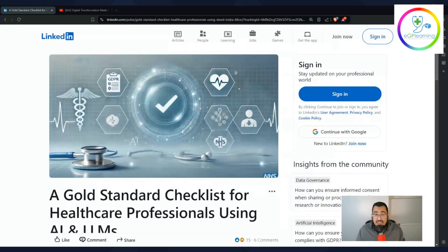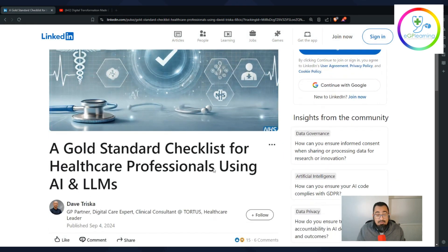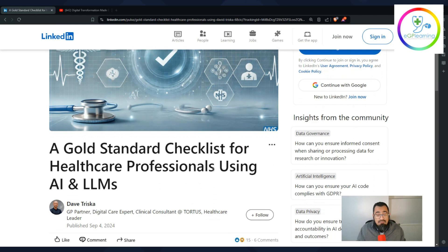Recently he created an article that I think just summarizes everything you need to know. This article talks about a gold standard checklist for healthcare professionals using AI and large language models, which has become particularly relevant because of the proliferation of AI tools that exist in general practice.